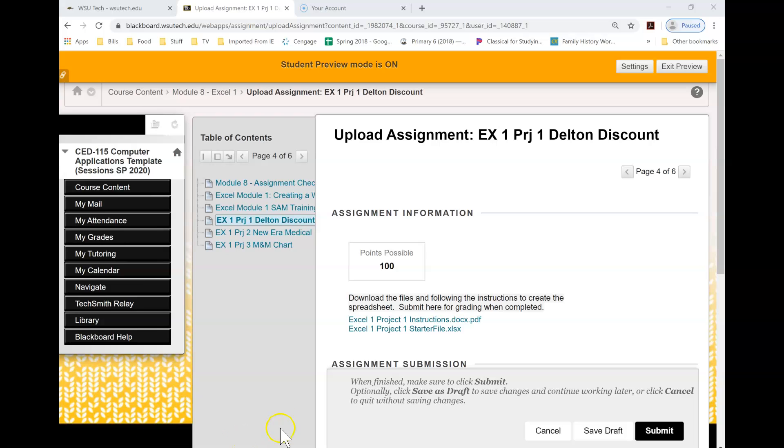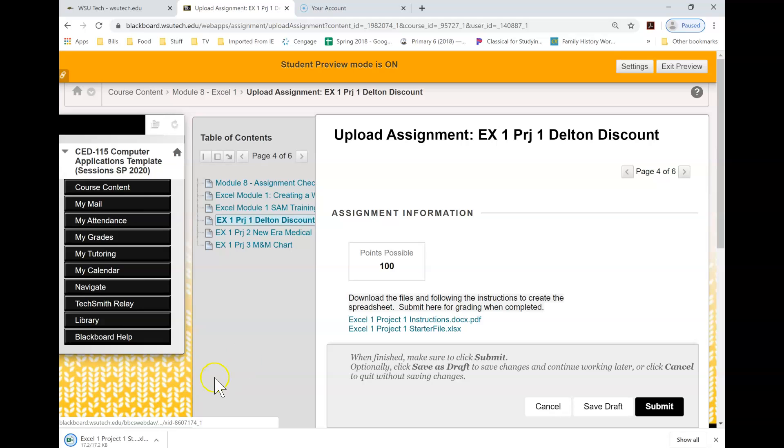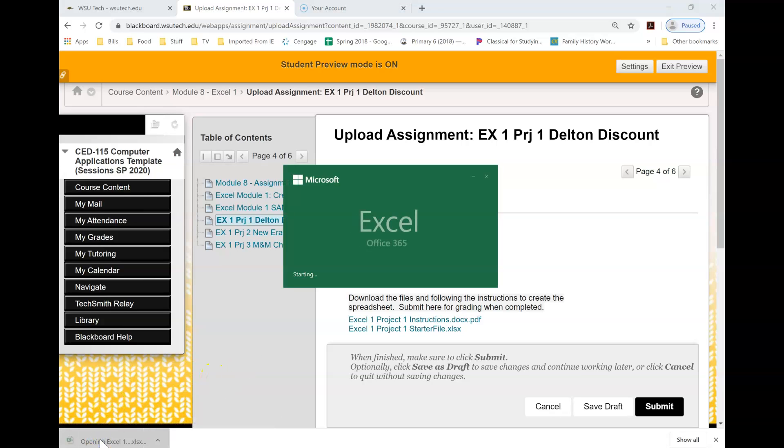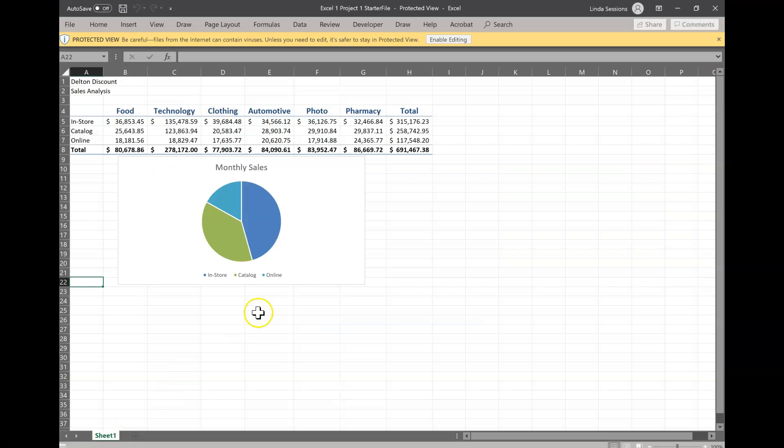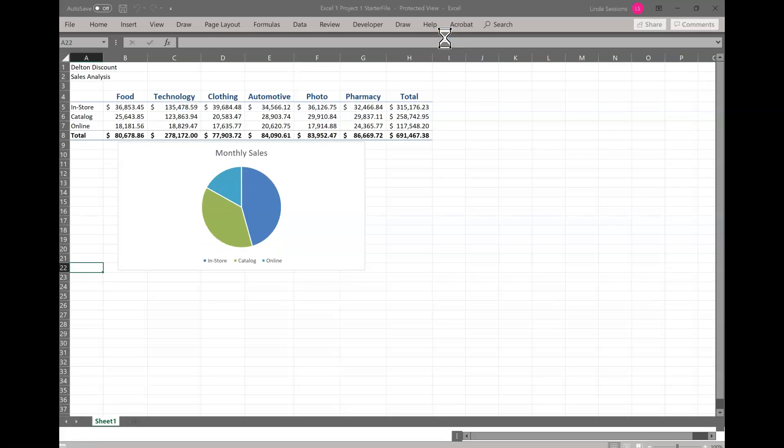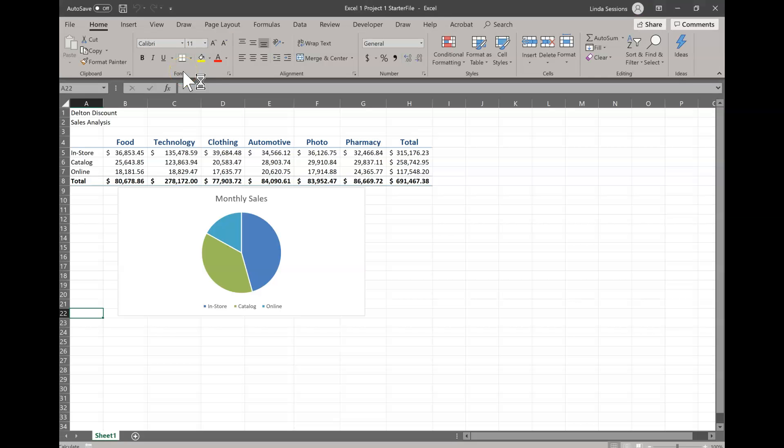Here in Blackboard you have your instructions and then your starter file. I've already downloaded and printed out the instructions so I'm just going to click on the starter file. It's going to open up down here in the bottom and it's going to open up in a protected view. The first thing I need to do is enable editing here and the second thing I need to do is go ahead and save this.